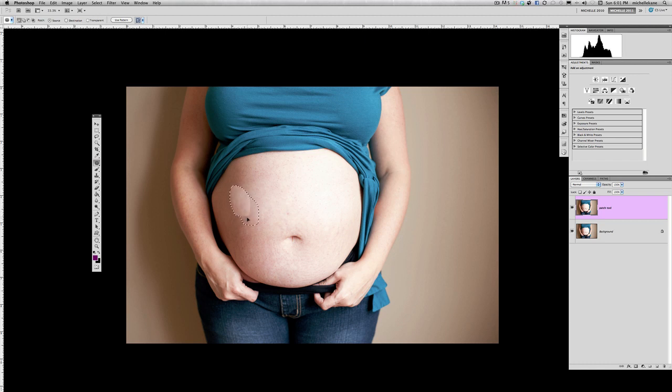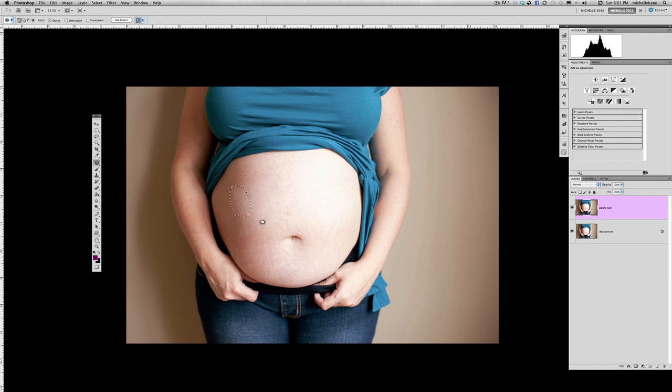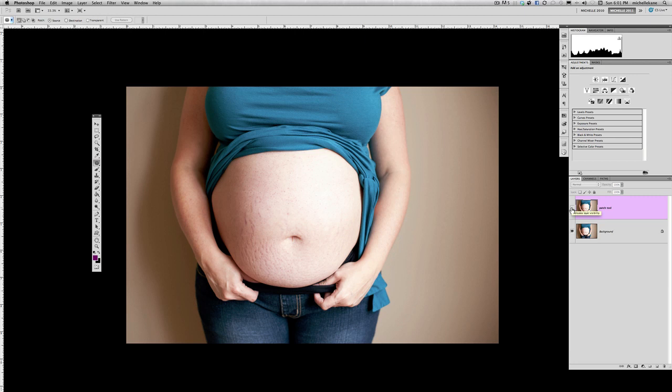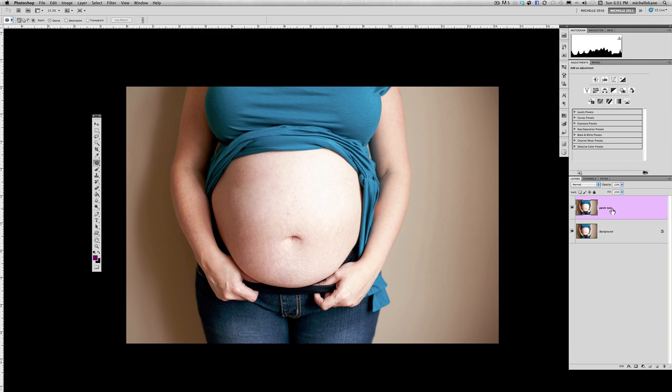So once we have a lot of those circles and spots out of the way, we can begin to clean it up just a little bit more with the clone stamp tool. So I'm left here with the selection. I'm just going to hit Command or Control D to deselect that. So what we have here, if we click the eyeball off on this patch tool layer, is we go from that to this. Now of course, again, you can see how the skin doesn't exactly match with the darkness and whatnot. But we're going to kind of clean that up and make it a little bit more seamless.